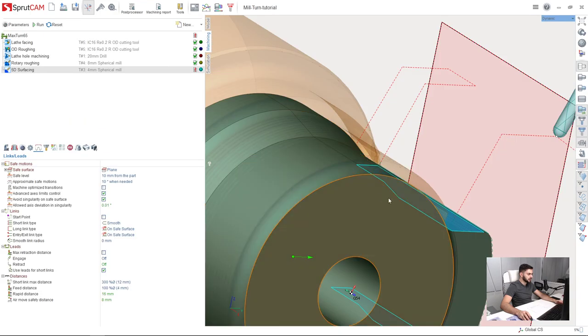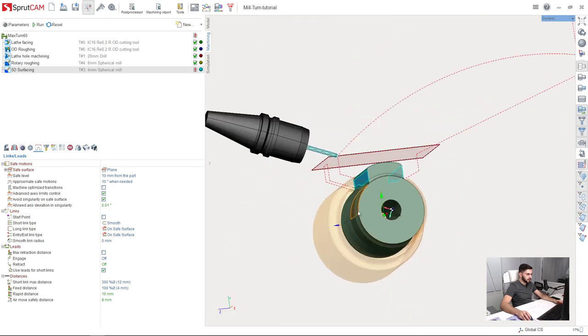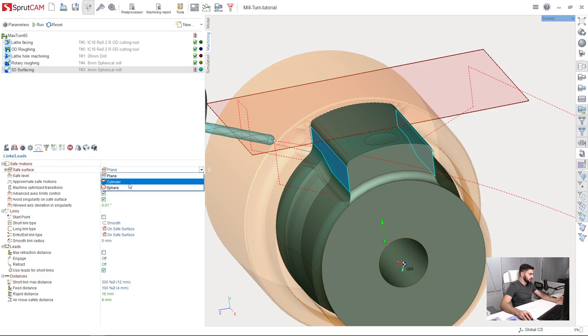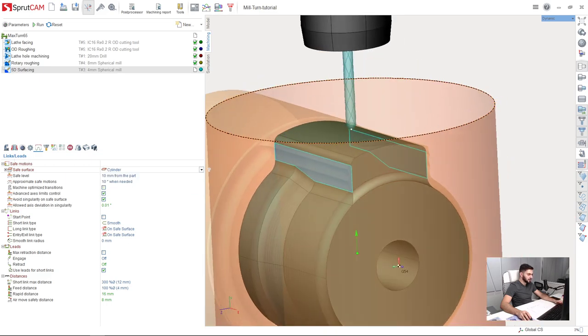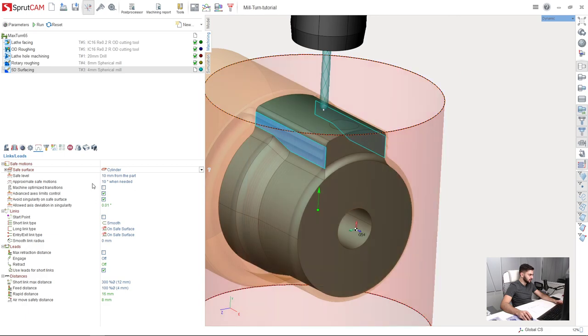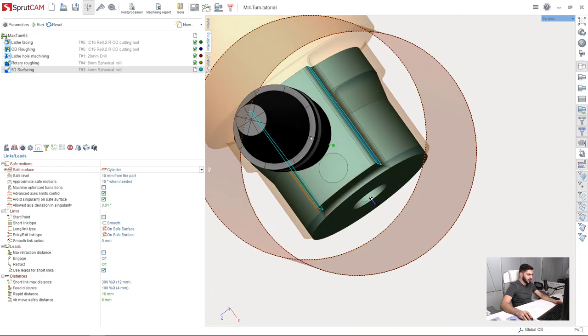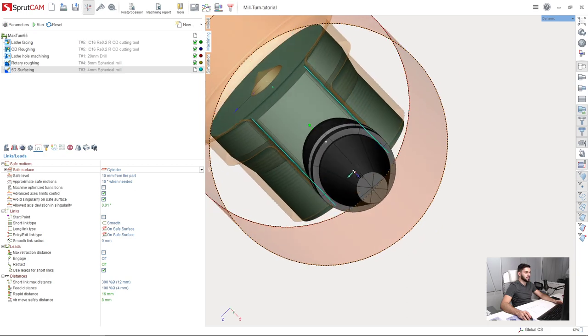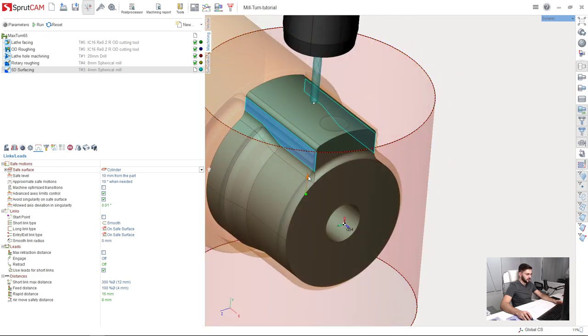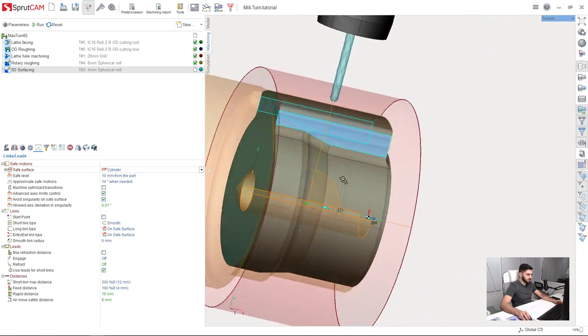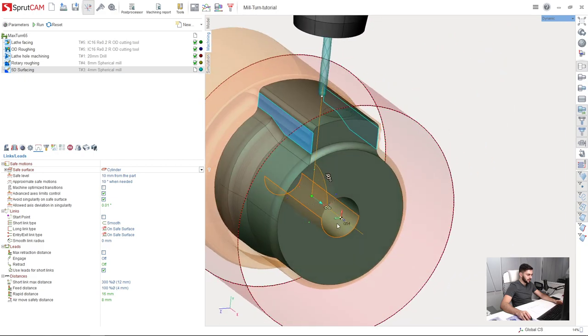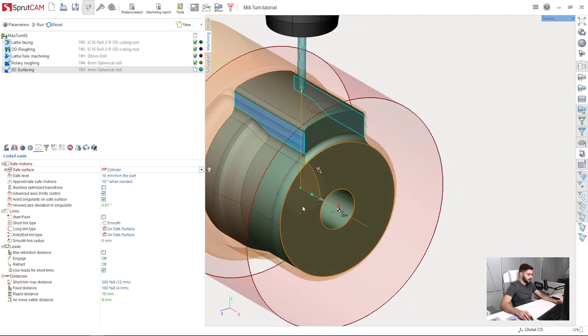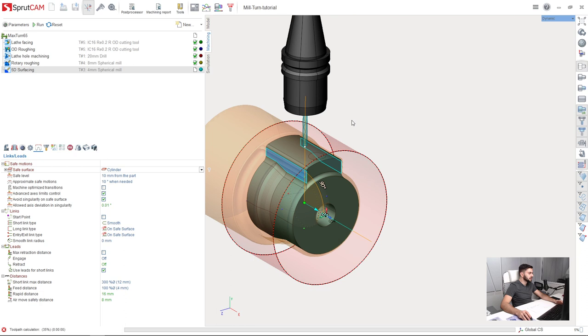Oh, I understand what is not correct. So this is the safe plane. It is now a plane. So I will change it to cylinder. So here in links and leads I will choose cylinder as a safe surface for my operation. And I need to change the axis direction of this cylinder. So using this vector I will just drag it like this. Okay. So the cylinder axis is now Z axis of workpiece CS coordinate system which is fine. And recalculate the toolpath.